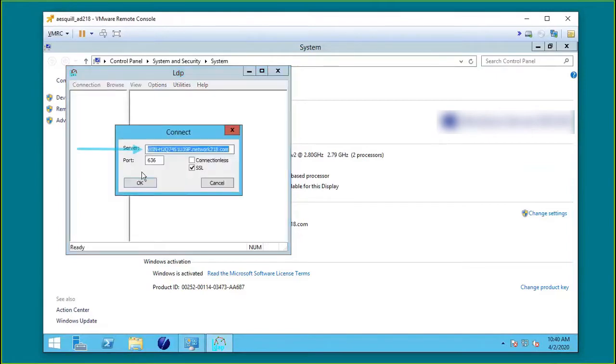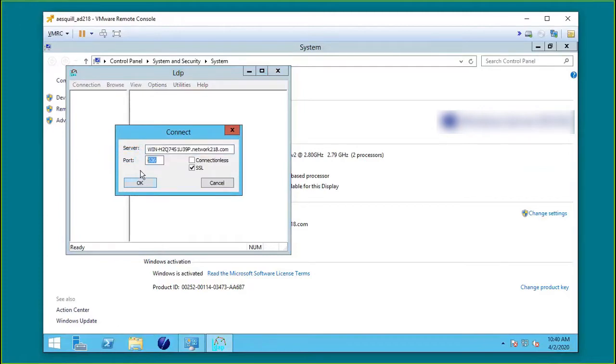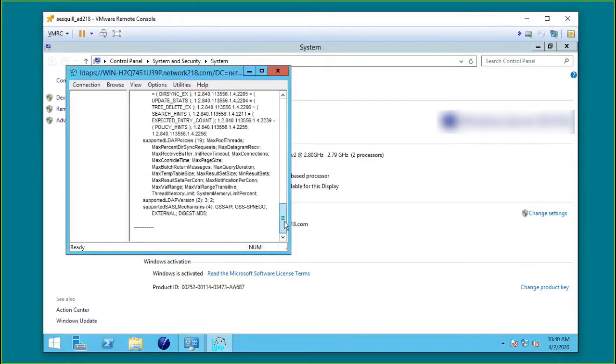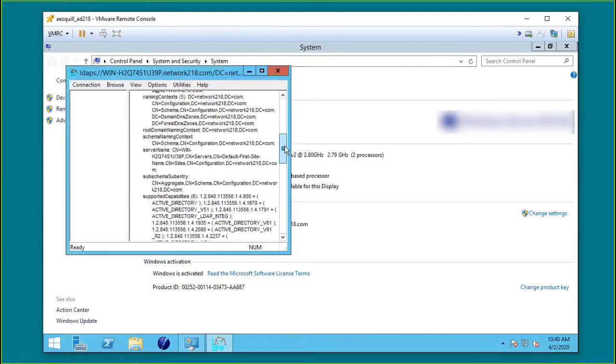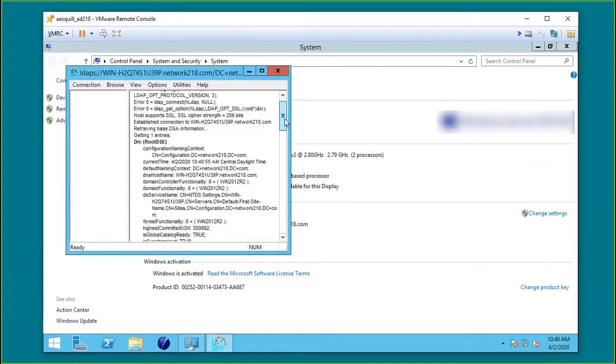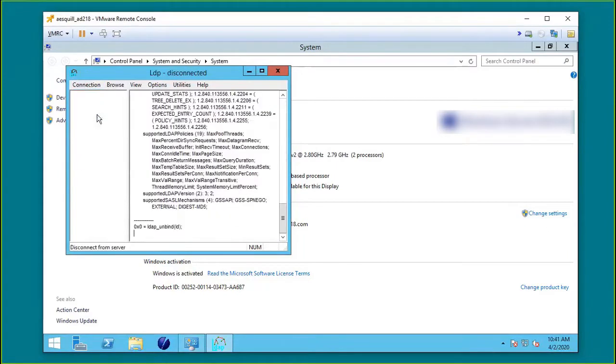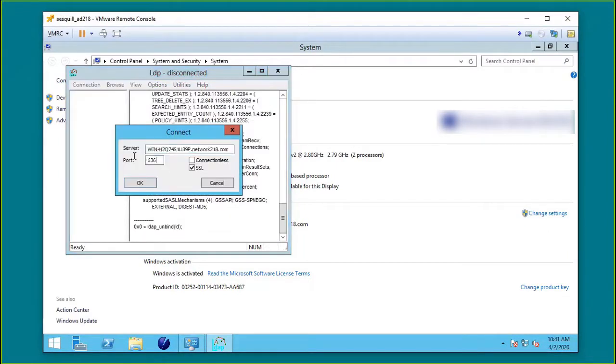Type the FQDN of the LDAP server, type 636 as the port number, and click OK. The root DSE information should print in the right pane, indicating a successful connection. Repeat this procedure for port 3269.